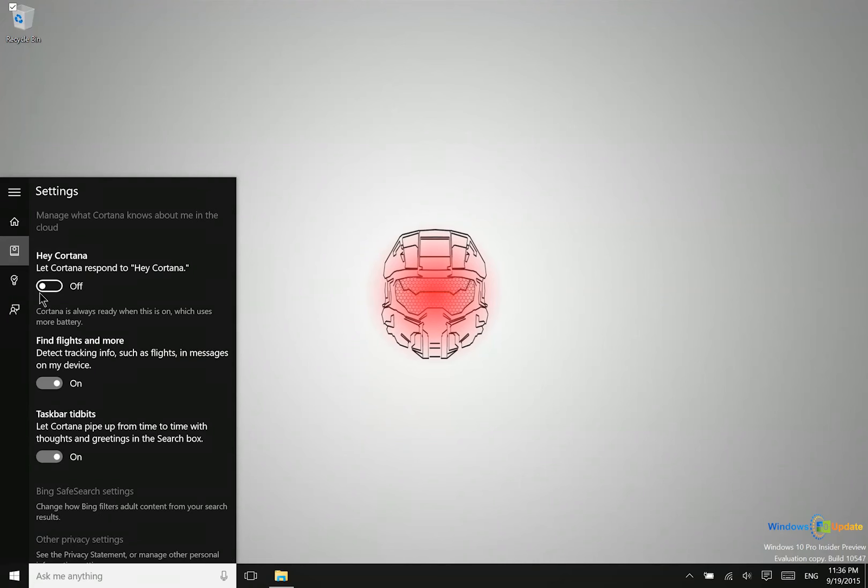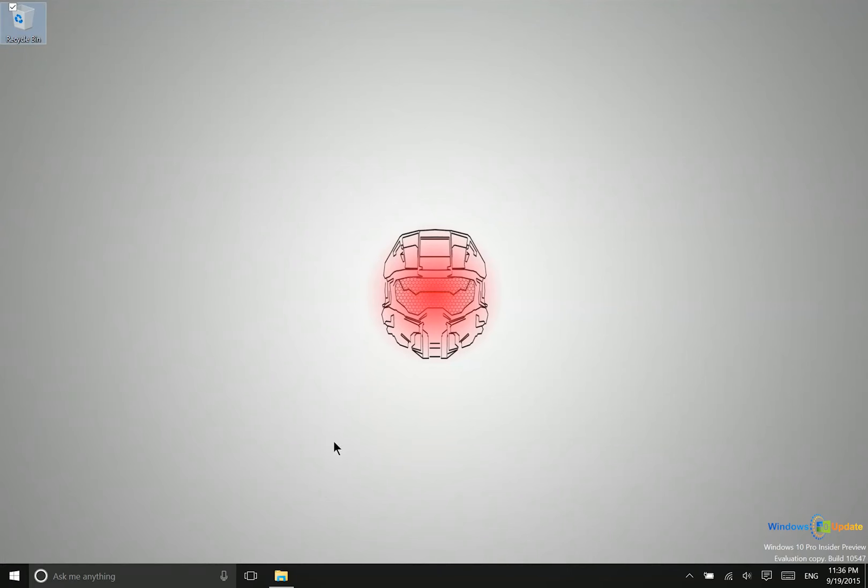Now what kind of things can Cortana do for you? So one of the main things that Microsoft has demoed is that when you hit this microphone icon, you can ask her to do things like set reminders or appointments. She can even send emails for you. Let me try and demonstrate that for you.